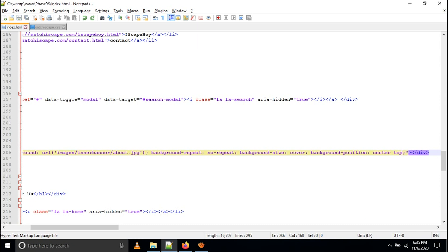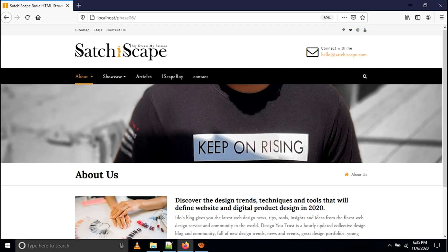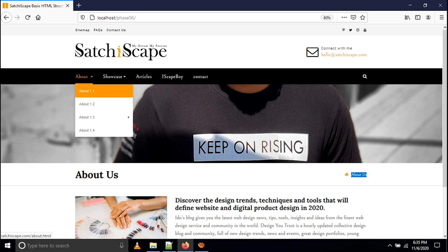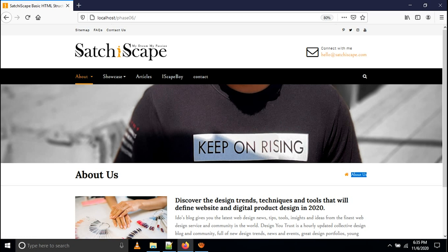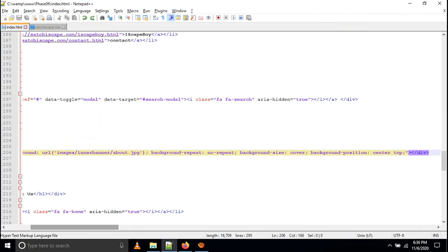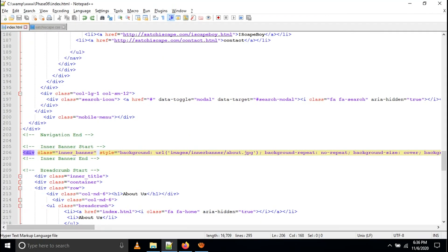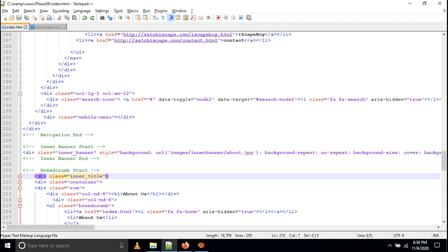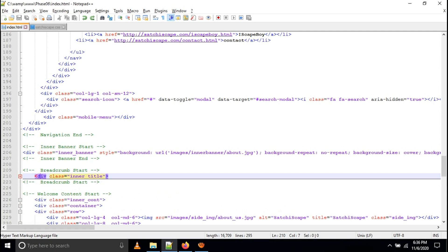Then I have given one title and one breadcrumb. The breadcrumb structure shows where you are coming from — for example, if you are on the About Us page, it shows: Home > About Us, and the page title is About Us. The left side shows the page title and the right side shows the breadcrumb. This is the breadcrumb structure.